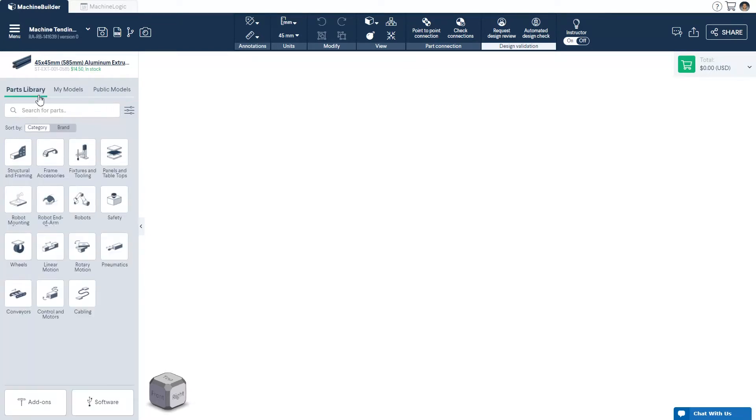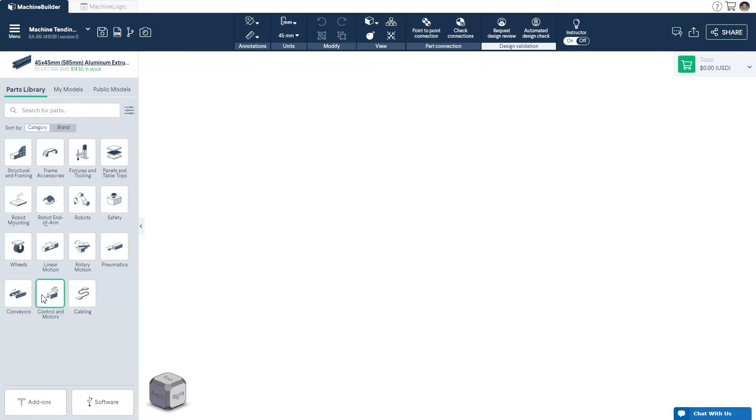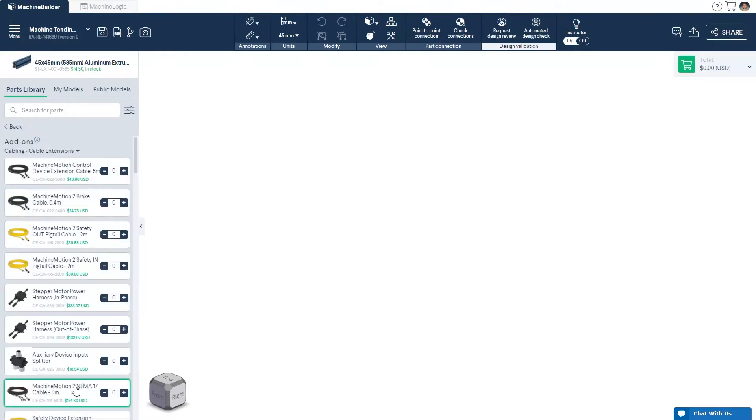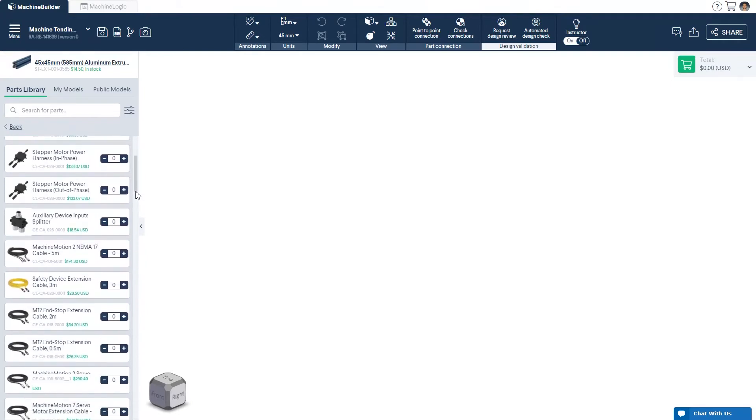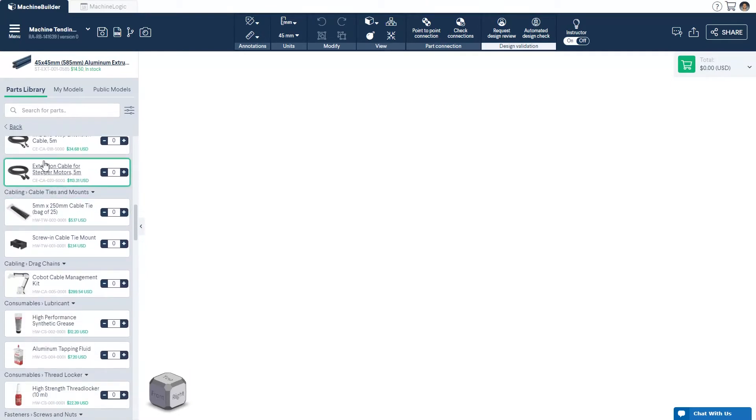If you are looking to add software or hardware items, you can add these as you design. Note that these will not appear in your 3D workspace, but will be listed in your bill of material.